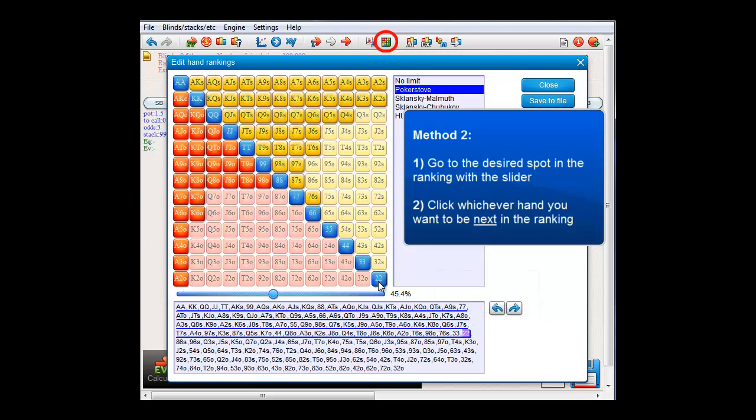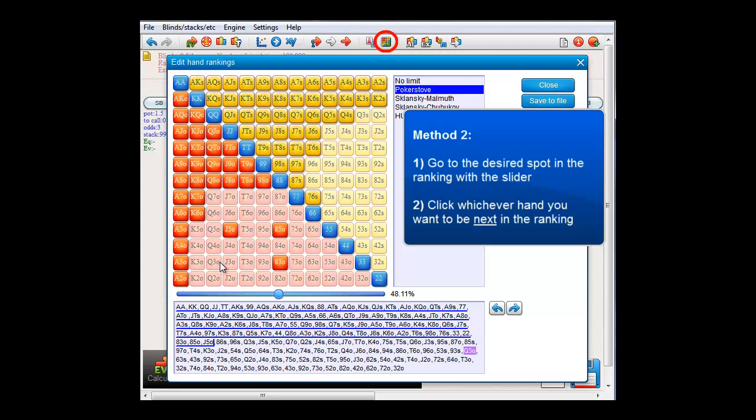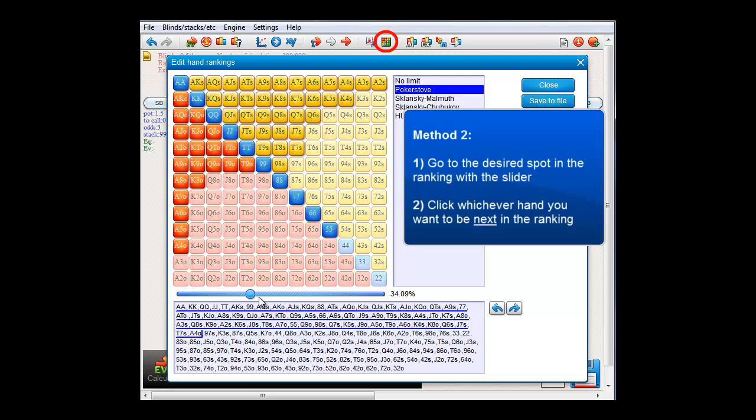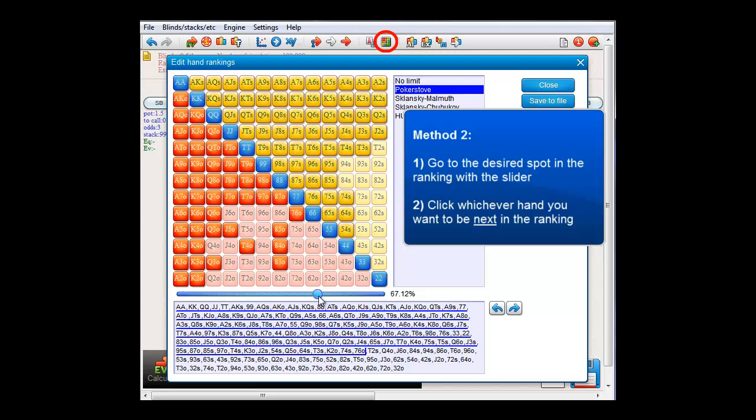For demonstration purposes, let me just click a number of random hands here. And if I now use the slider, we see that this is now indeed our new ranking.